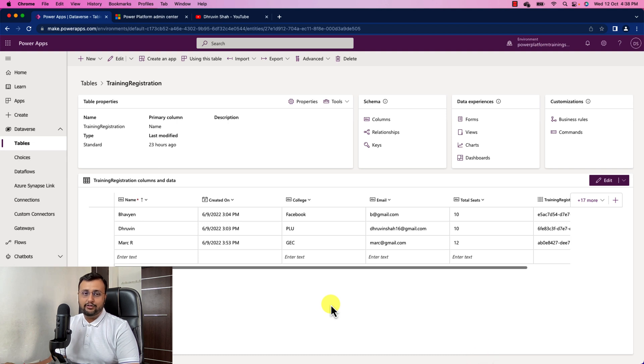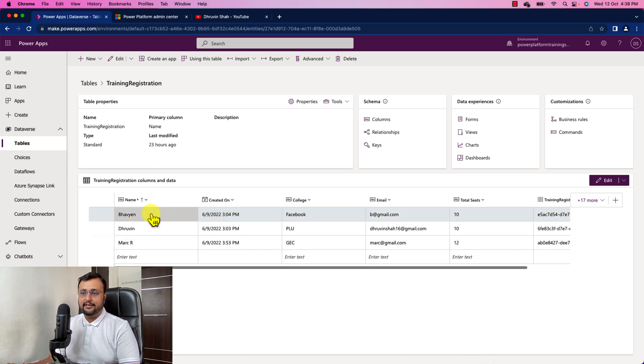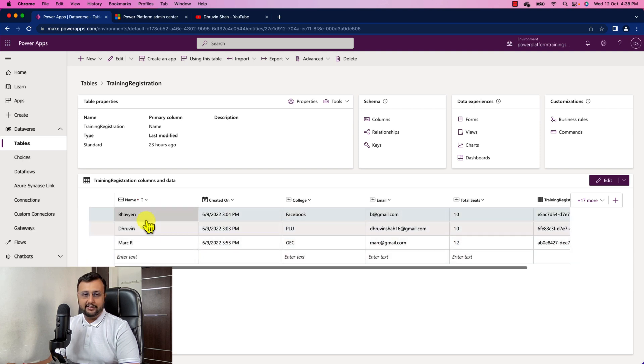Now, let's see how to check audit history. So over here, first of all, let me make a couple of changes. So let's say here I have added a couple of students names.